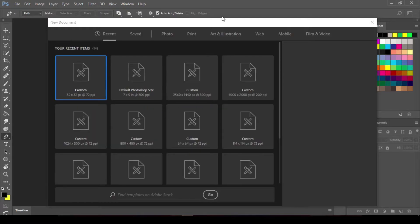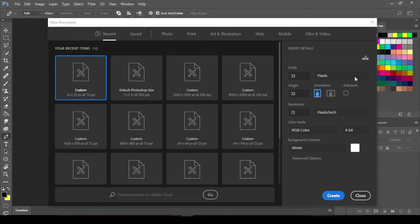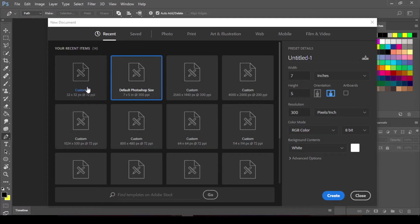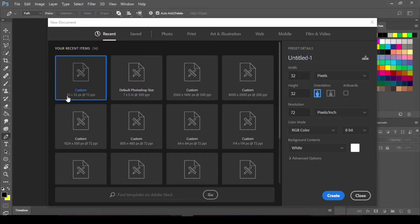So it creates me with this dialog box and I'm going to select the custom one for this, not the default size. Create a custom one. This will be 32 by 32 pixels, then go ahead and click on Create.